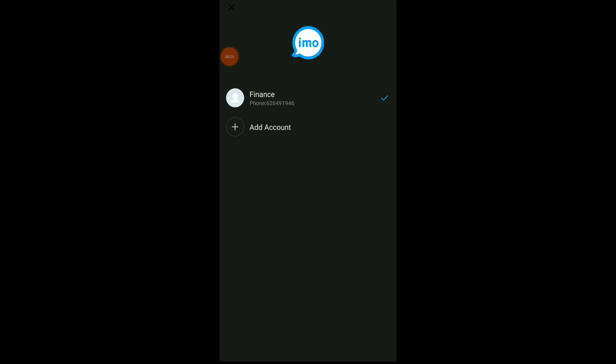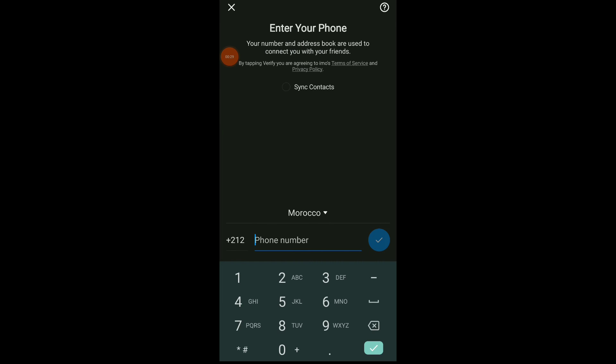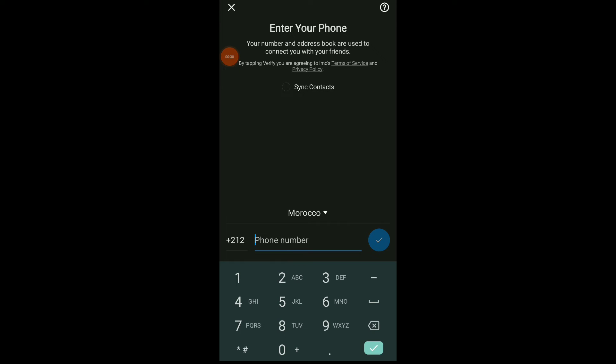Once you are here, you're gonna find Add Account at the top there. Now enter your phone number. Once you are done, click on the check icon and they will send you a code. Once you receive the code, you can enter the code.